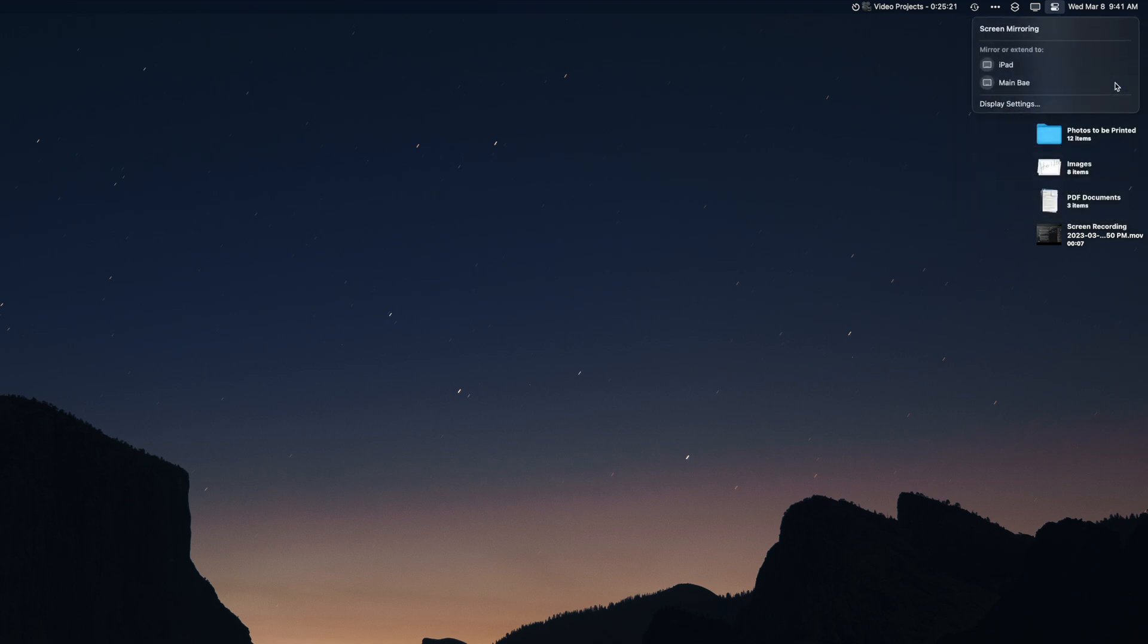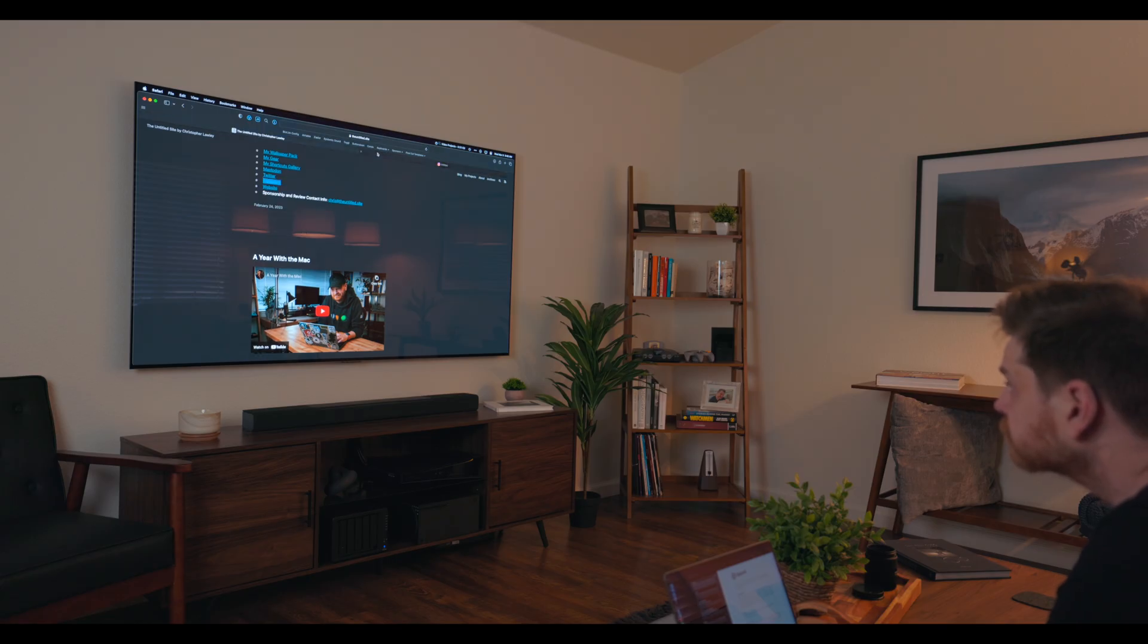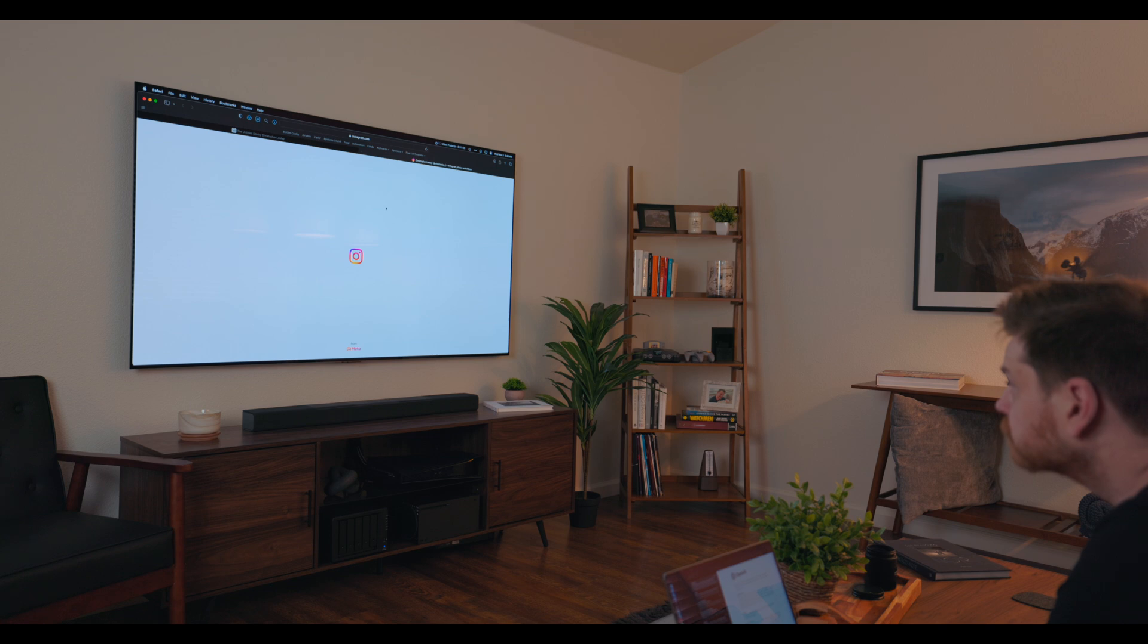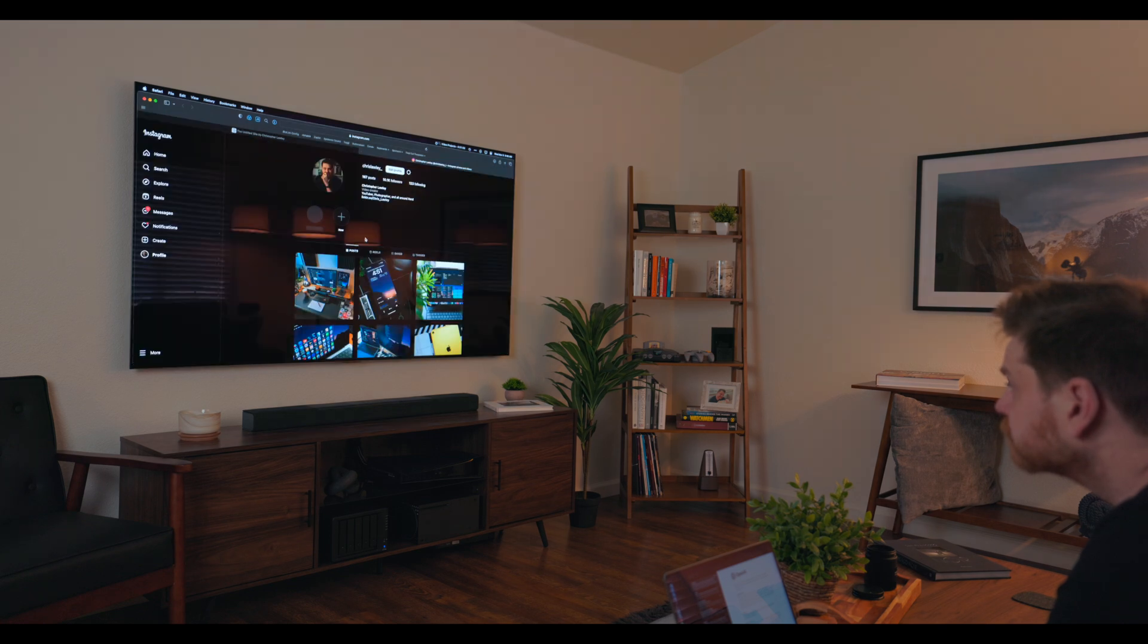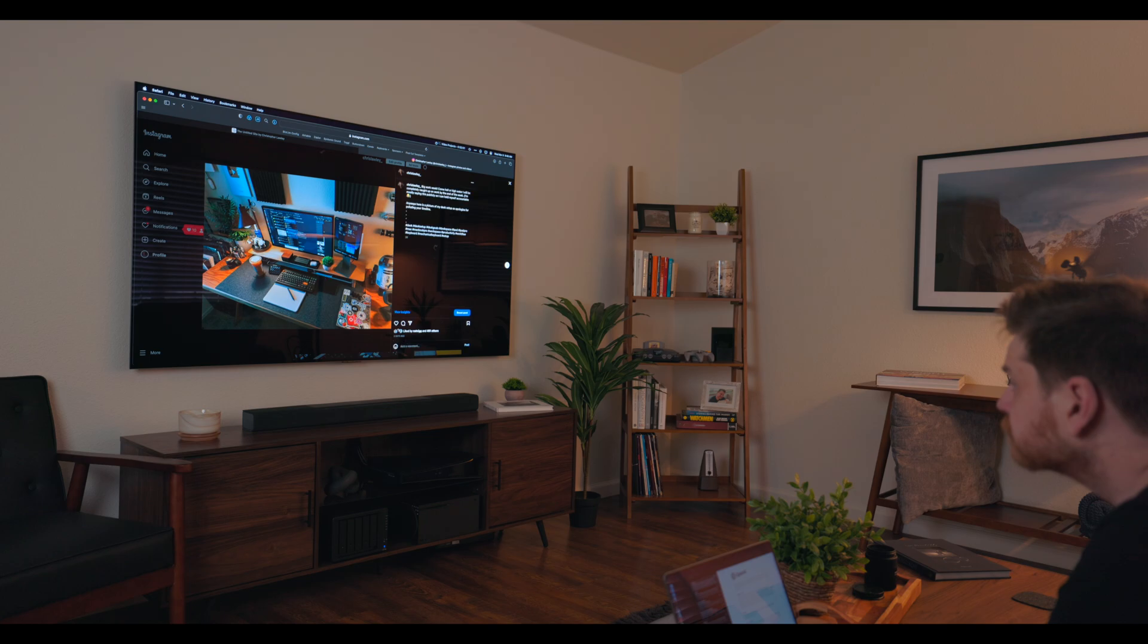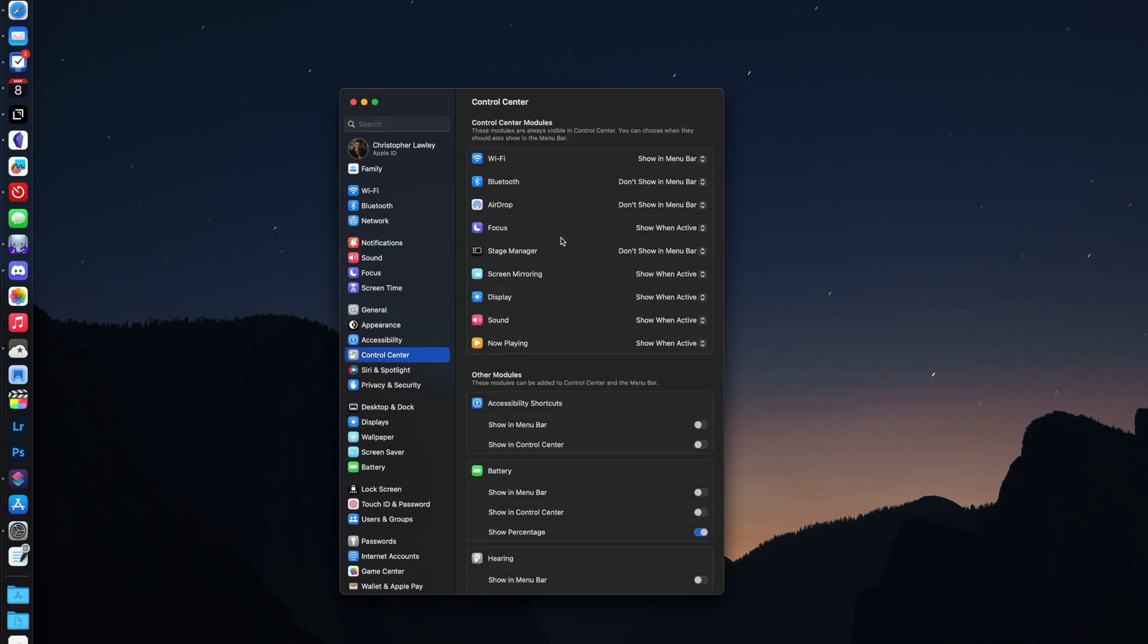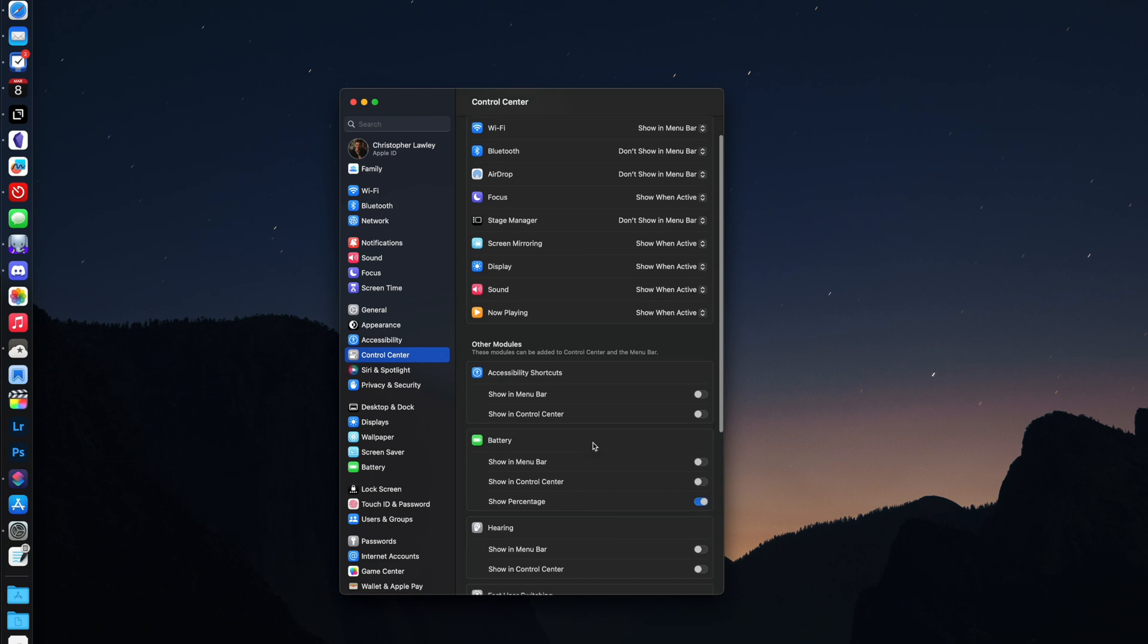Most of these are pretty self-explanatory, but the one I want to point out is screen mirroring. If you're on the same network as an Apple TV, you can mirror your computer's display to it. This is great for work presentations or just showing something off to friends or family. You can change what is displayed in control center by going into system settings control center. Here you can enable accessibility features, fast user switching and more.